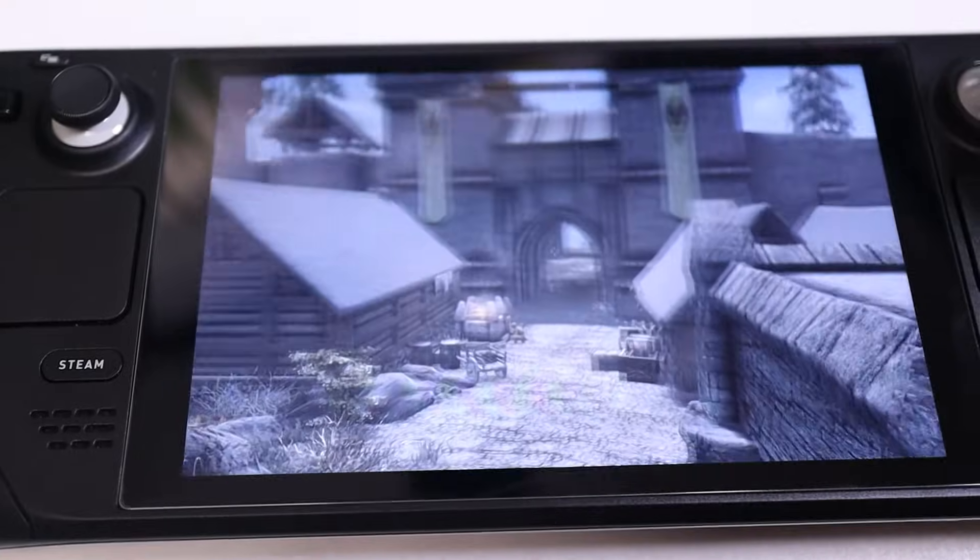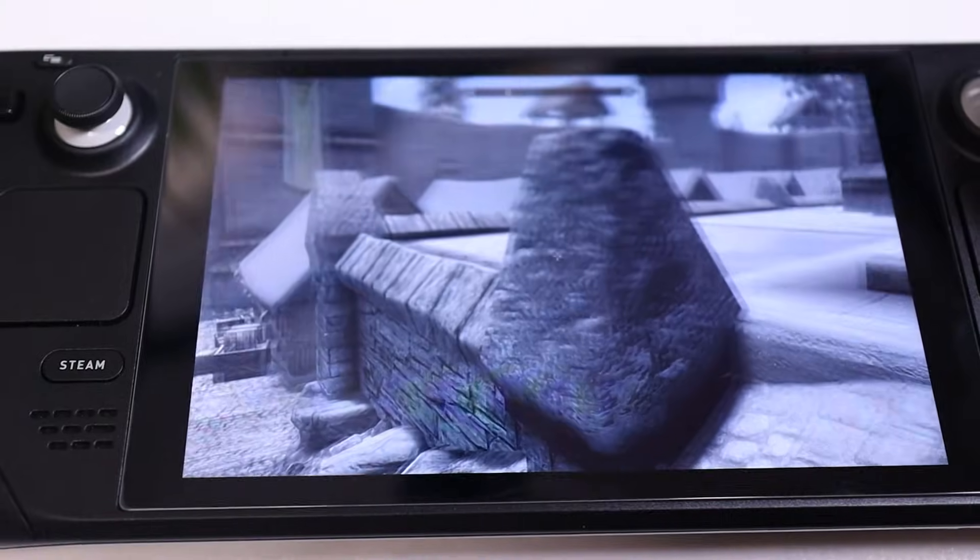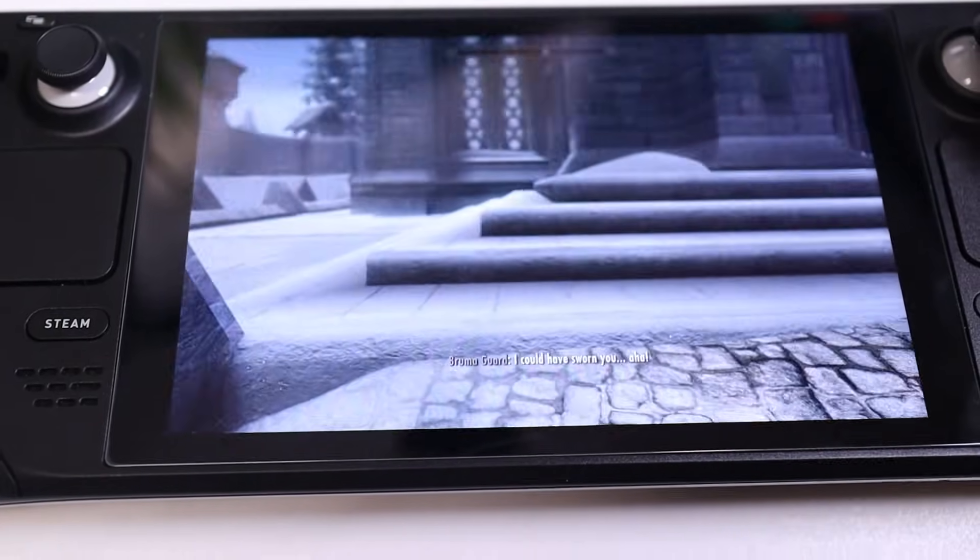If you followed all the steps correctly, you should now be playing modded Skyrim on the Steam Deck. This is quickly becoming one of my favorite systems in my collection — I absolutely love this thing, and I'm really surprised how well modded Skyrim runs on it.